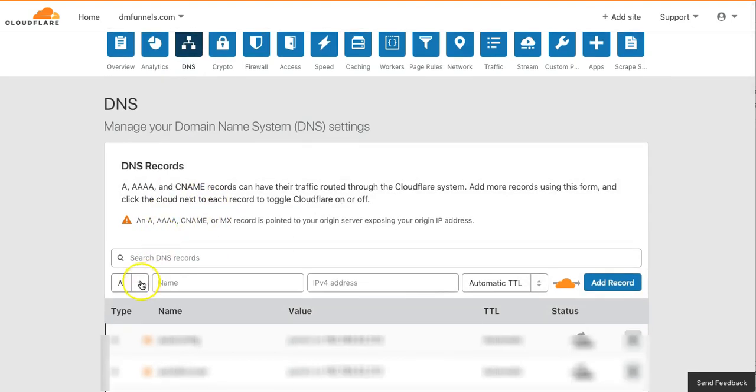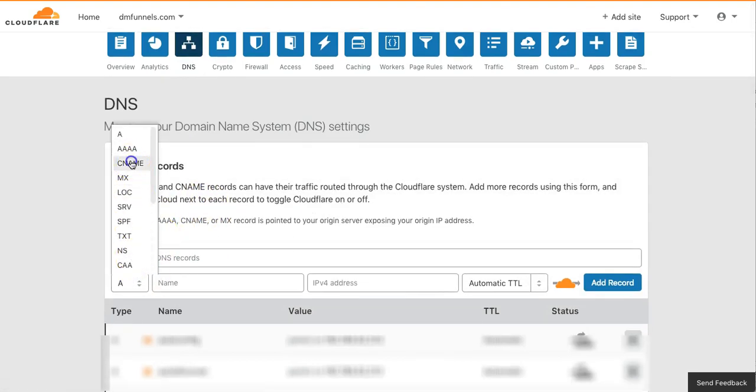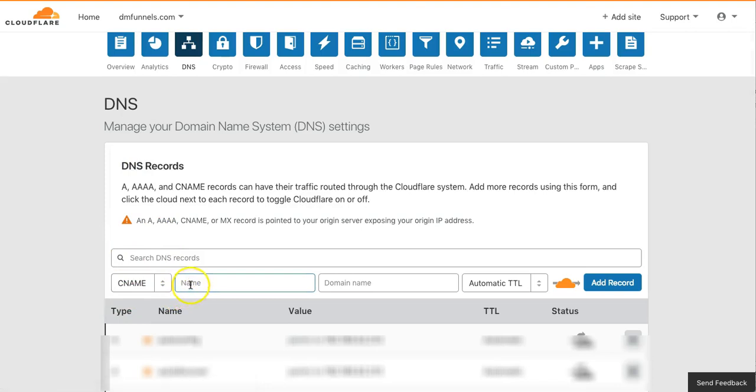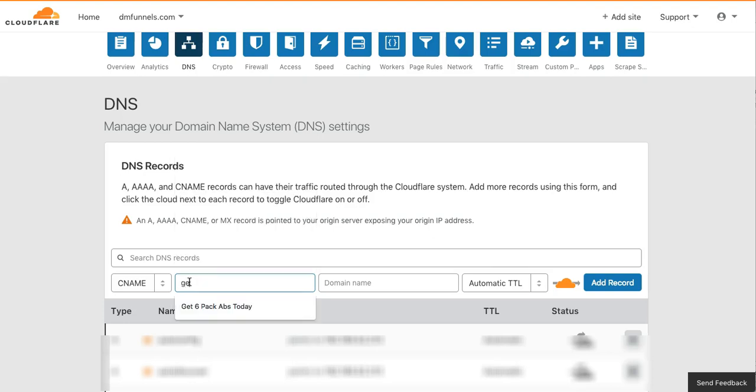So you get this, you go there and you select CNAME here. Now the important thing here is this is the subdomain on your folder. So it was GetFusionNow, that's my subdomain.